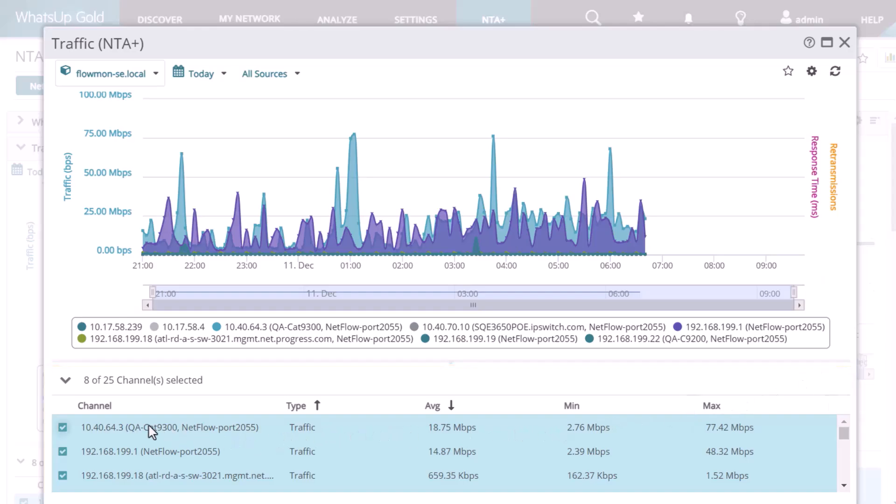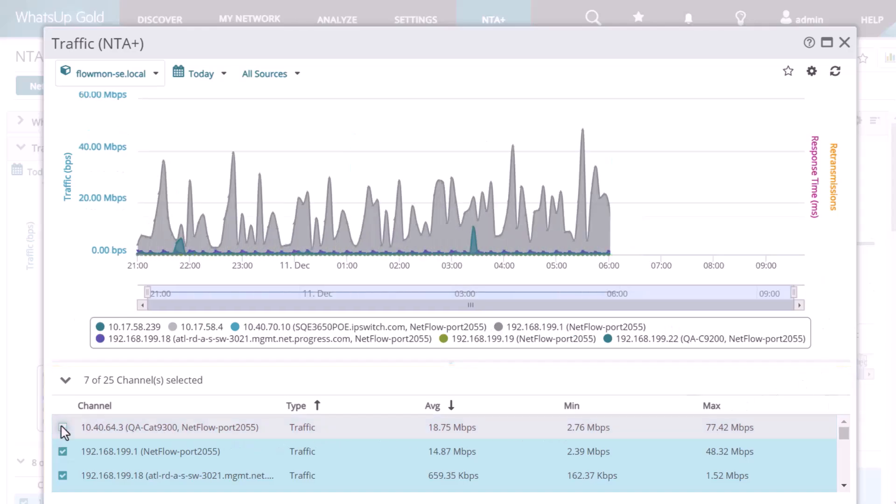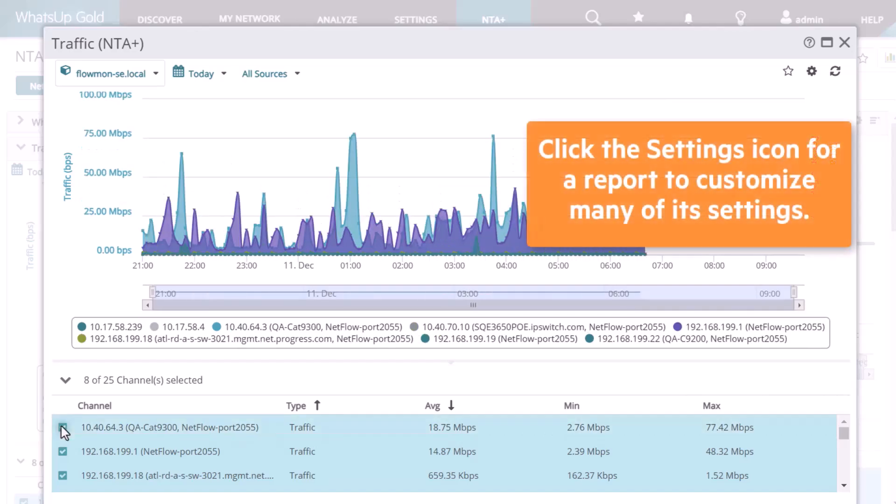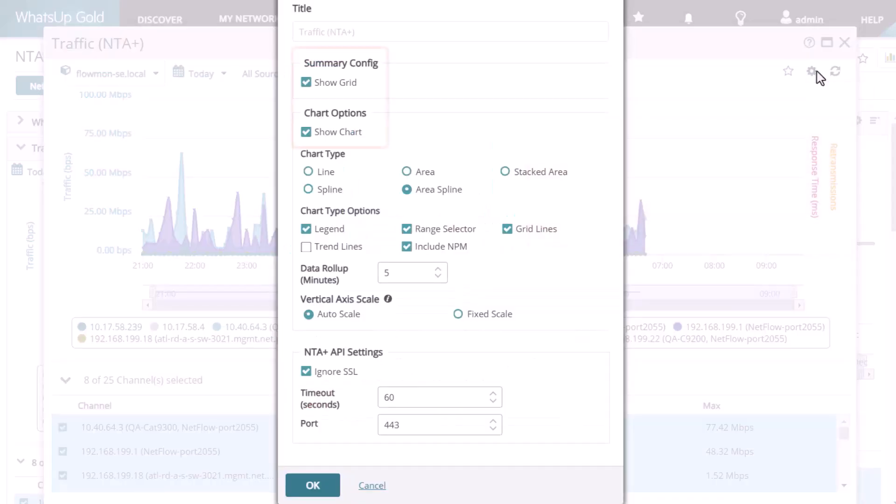To include or exclude a channel, select or clear its checkbox. Click the settings icon for a report to customize many of its settings.